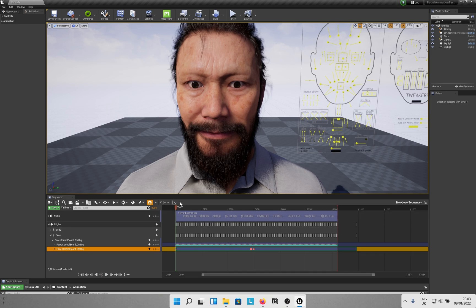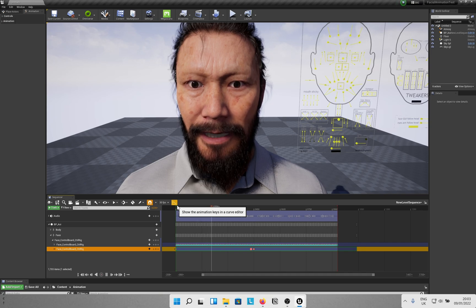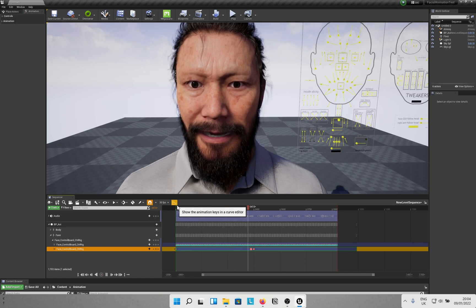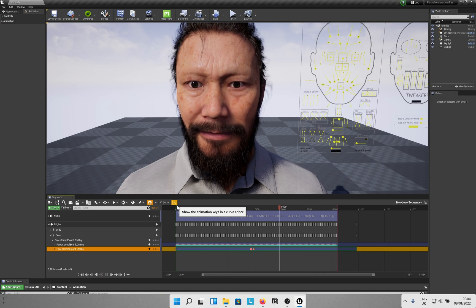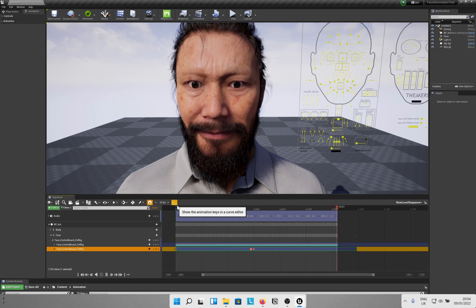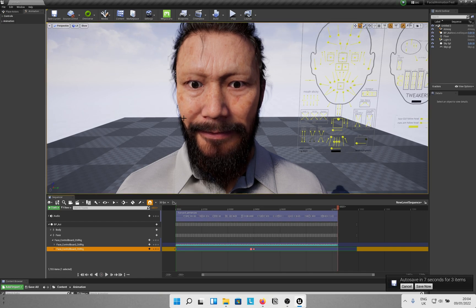Let's see how it turned out. The birch canoe slid on the smooth planks. Glue the sheet to the dark blue background. It's easy to tell the depth of a well. These days, a chicken leg is a rare dish. Rice is often served in round bowls. The juice of lemons makes fine punch. The box was thrown beside the parked truck. The hogs were fed chopped corn and garbage. Four hours of steady work faced us. Large size in stockings is hard to sell. So yeah, that looks pretty good. Do let me know your thoughts in the comments or if you have any doubts or issues. I will put the link to useful videos in the description. Don't forget to like the video if it was helpful and subscribe to the channel for more such content. See you again in the next one. Have a great day.